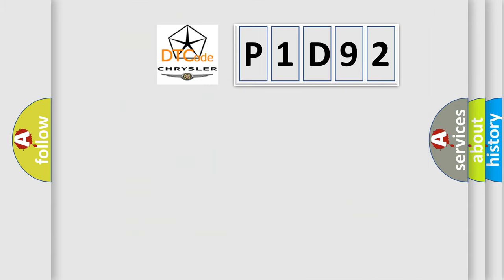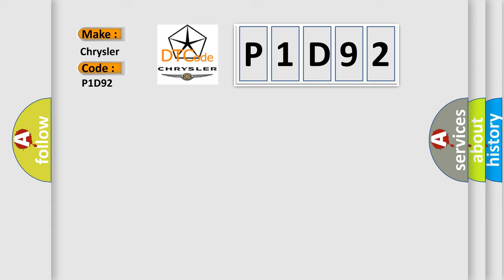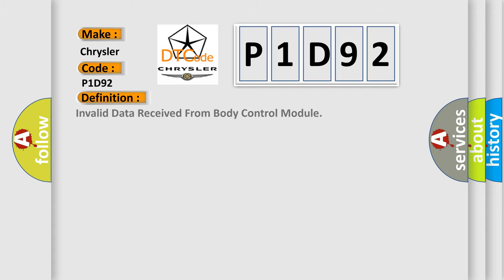So what does the diagnostic trouble code P1D92 interpret specifically for Chrysler car manufacturers? The basic definition is invalid data received from body control module.